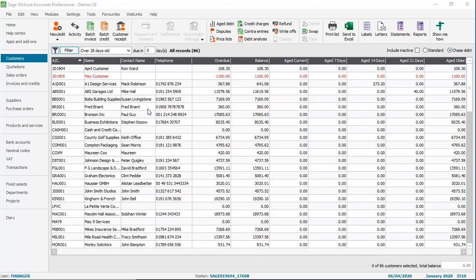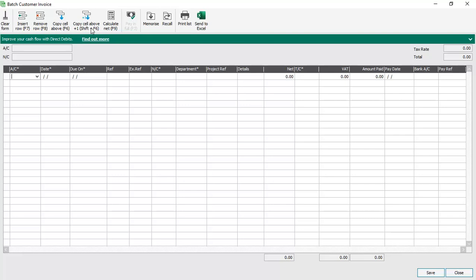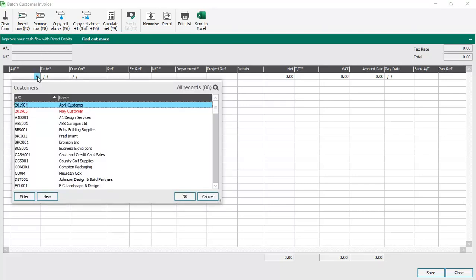In this example we're already in the customers list and from the toolbar you click batch invoice. The first step is to select which customer you want to enter the invoice for. You can either type in the account reference or select them from the list.